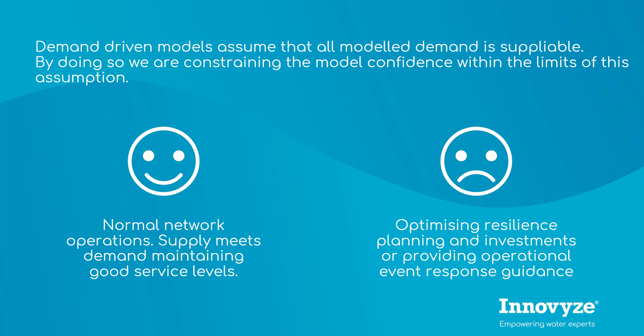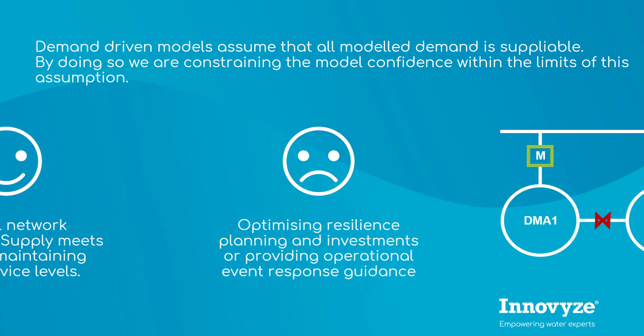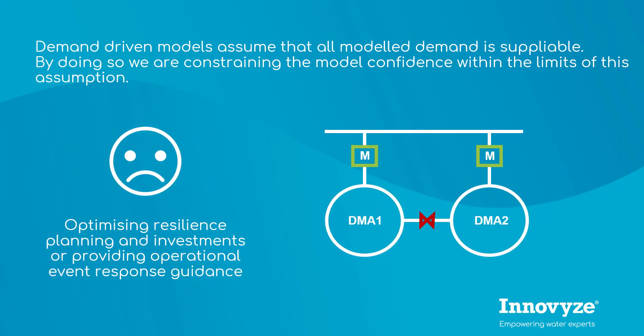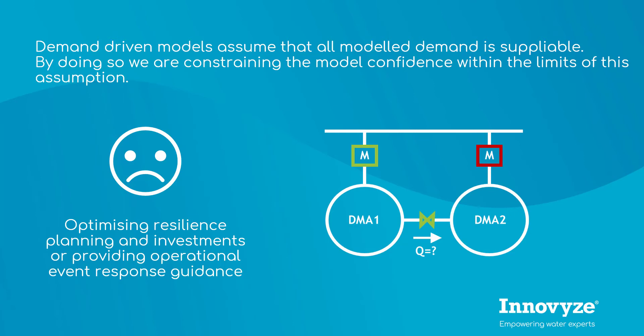Take for example these two DMAs. Let's assume that the DMA2 inlet becomes isolated. How much of its demand can be supplied through the connecting boundary valve?